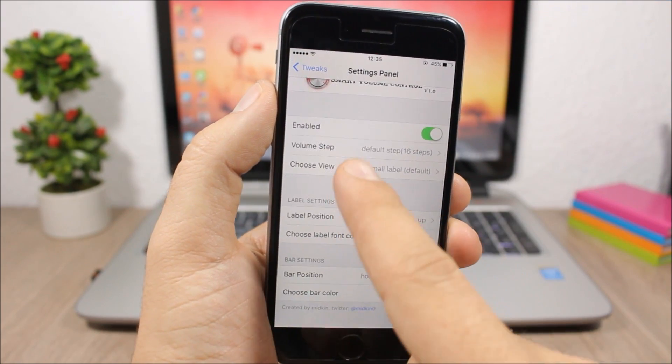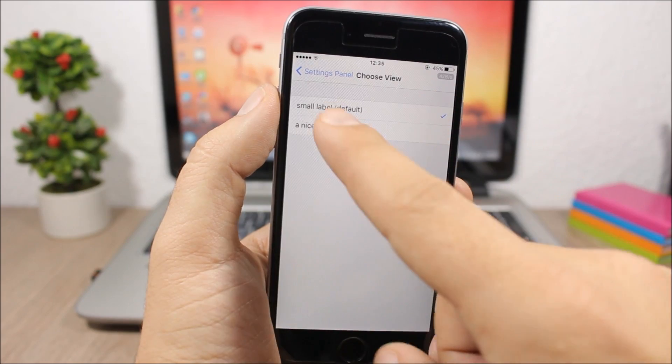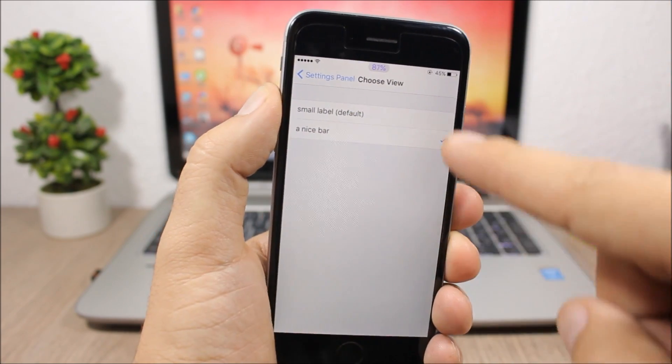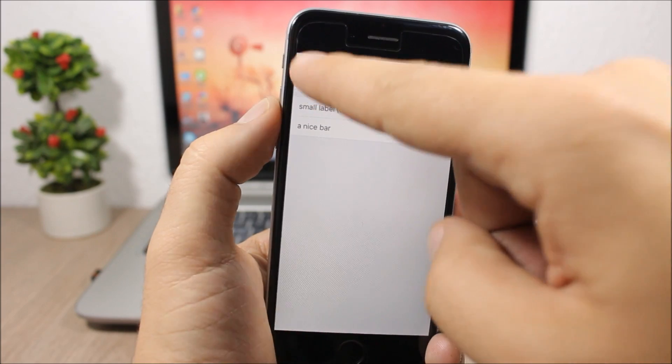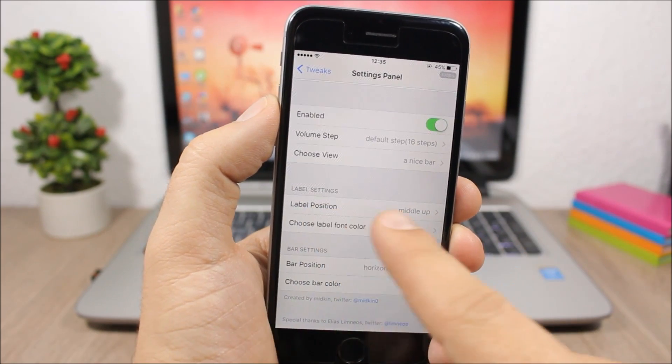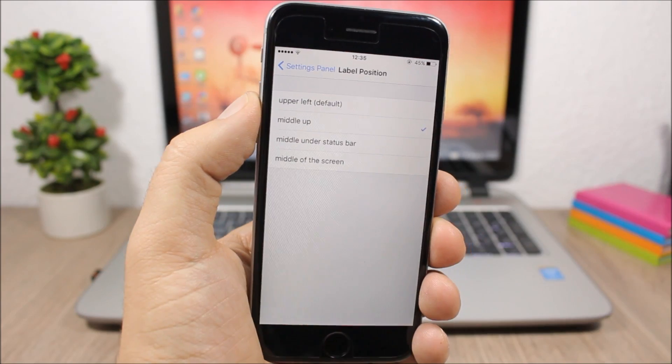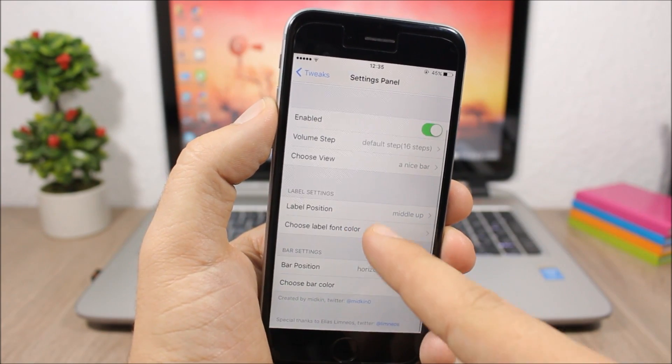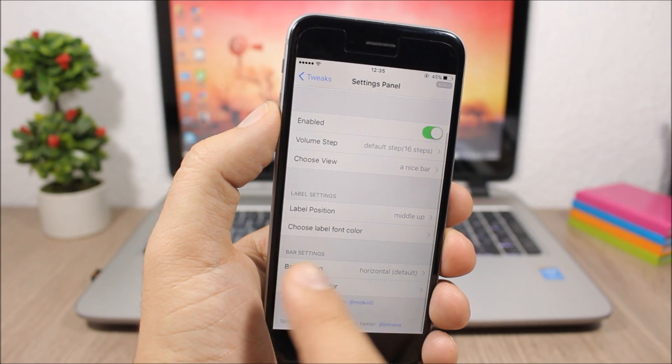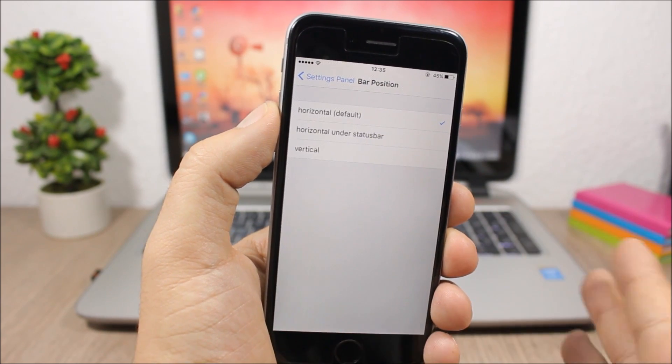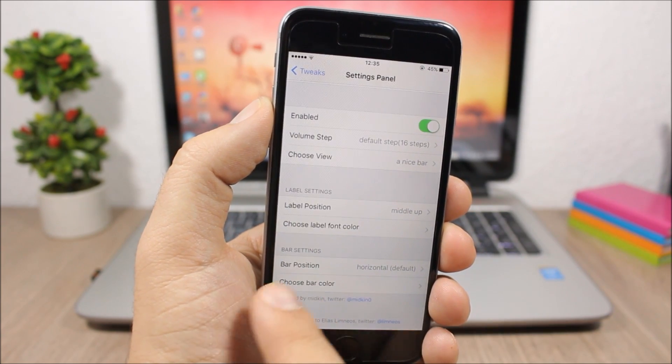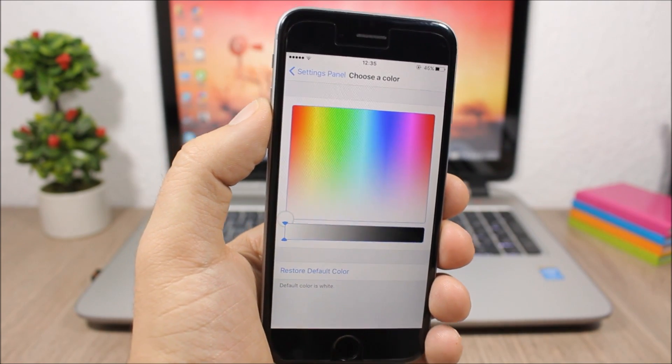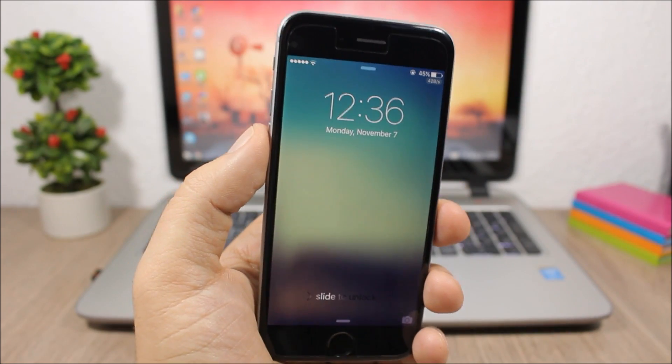Back here you have choose view, where you can select just the percentage or a bar like this one. You can choose the label position and move it anywhere on the screen. You can also change its color—pick any color you want. Right here you can also change the position of the bar and choose its color, setting it to any color that you like.